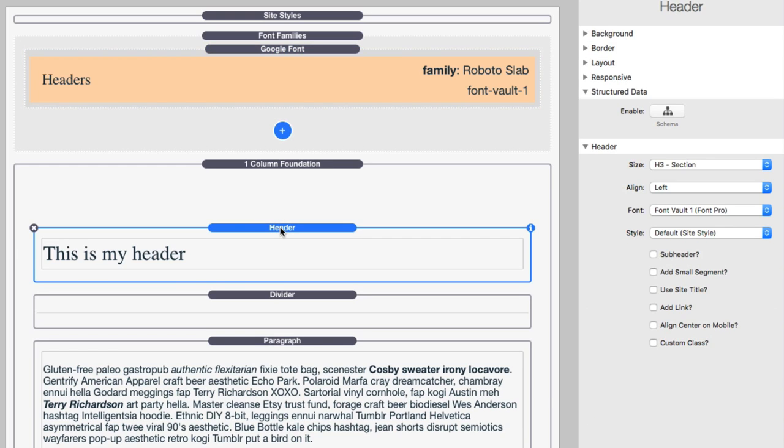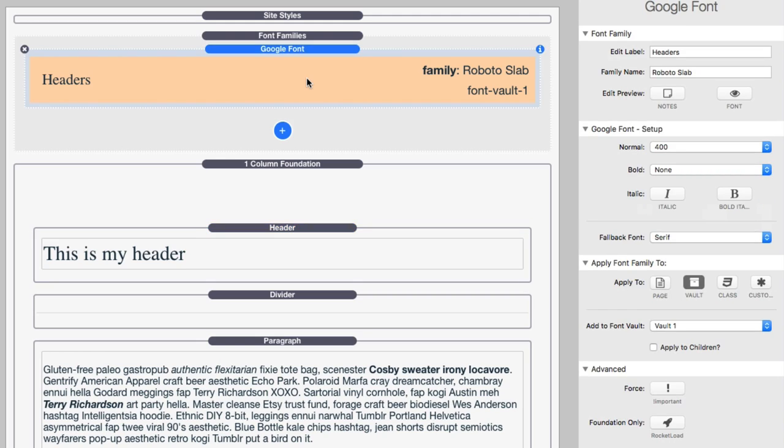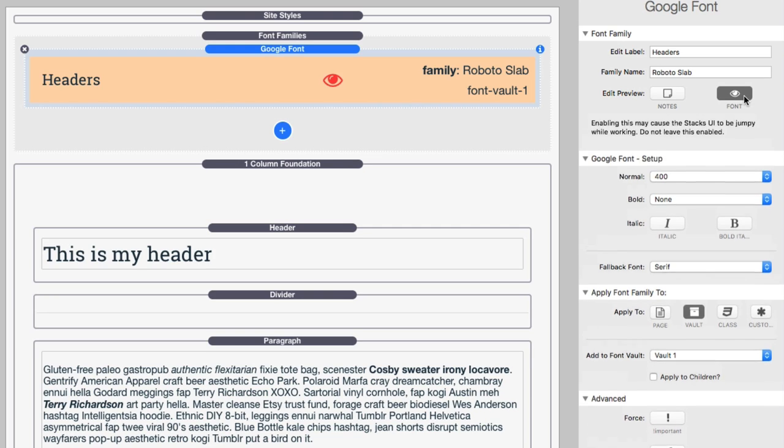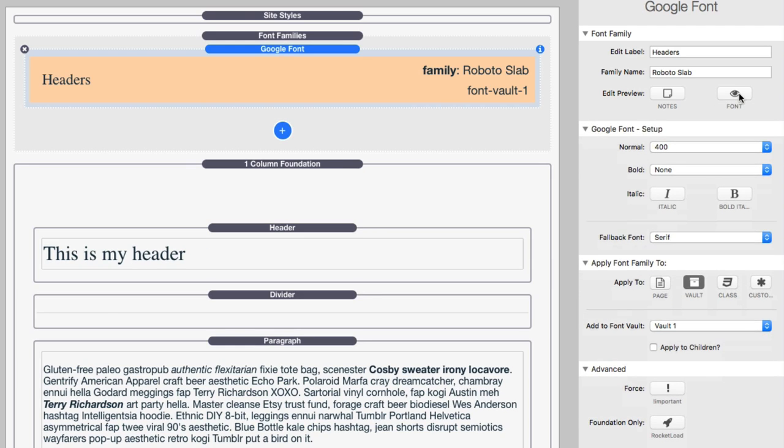So, if I go to my header stack, this is my foundation header stack, I can go ahead and I've already set the font to be font vault one. Now, how do we make sure that this is working? What we can do is inside edit mode, there is a preview font button. And if you check that, you will notice that the actual headers for both the header as well as inside the Google font stack have changed so that you actually get to preview the font being used. Now, I don't recommend that for Google fonts you leave this on because it will cause jumpiness inside edit mode. So, just use it to make sure that your font is actually working and then you can quickly turn that back off.